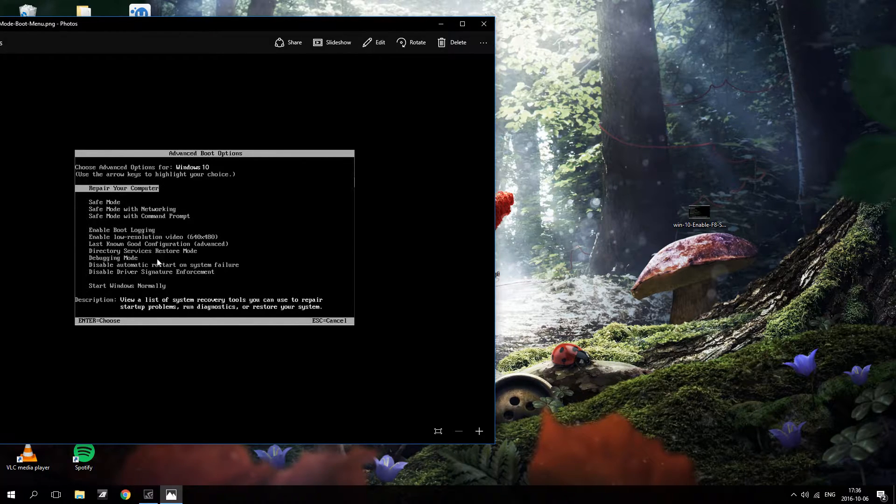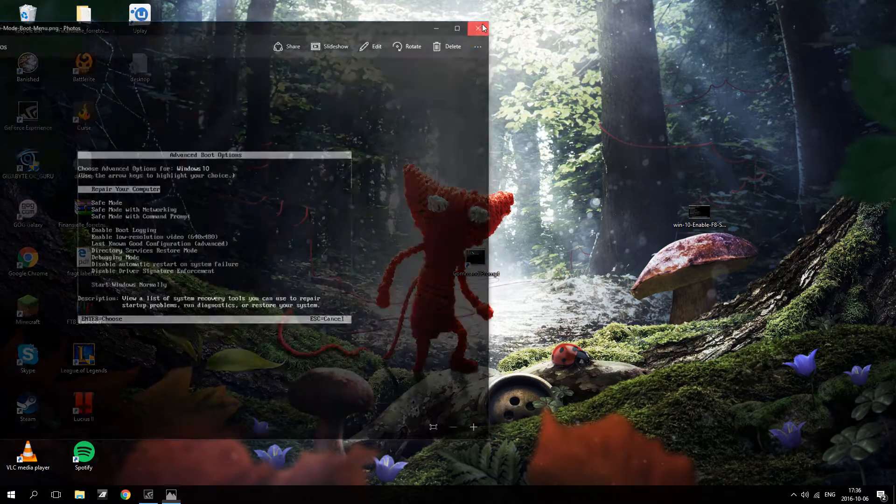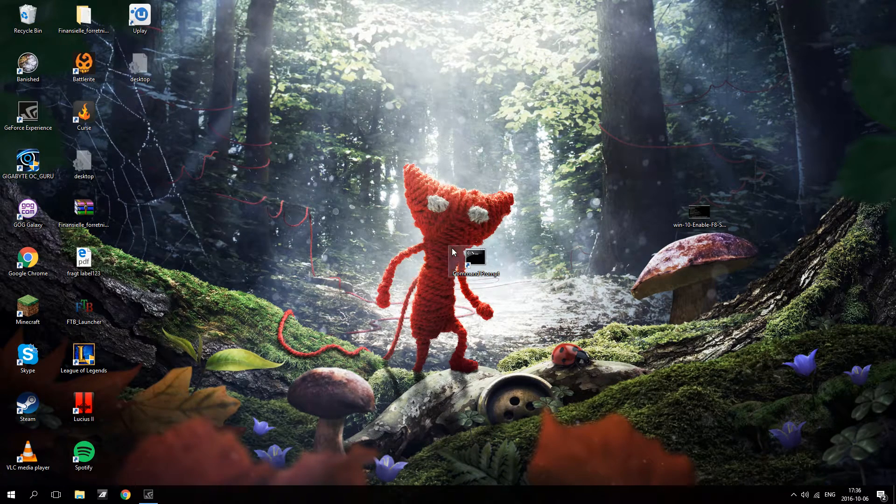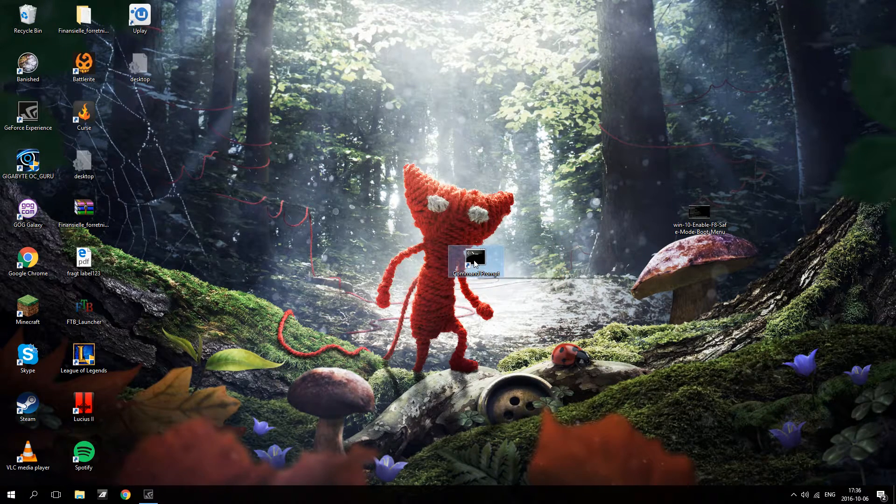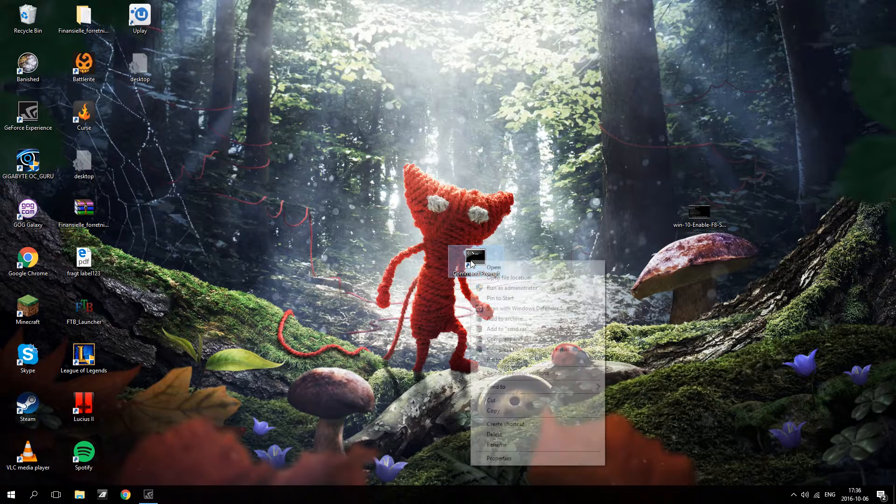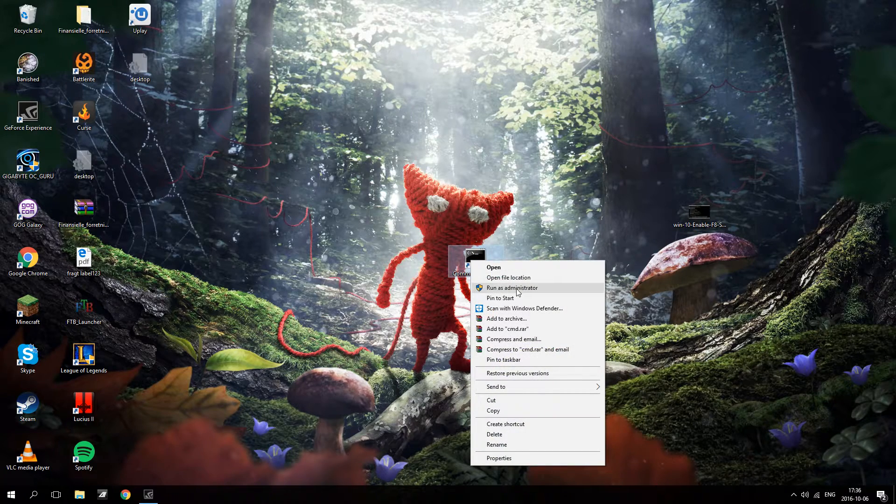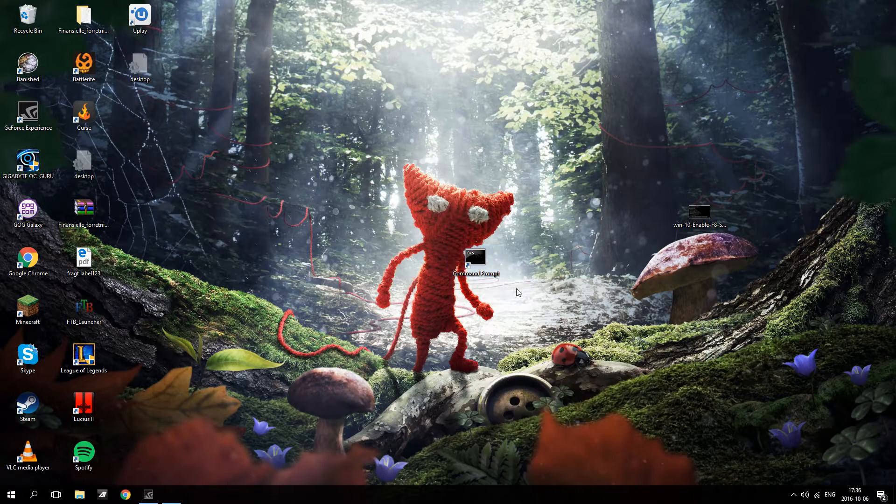So that's what we want to enable. You are going to go to your command prompt and run as administrator.